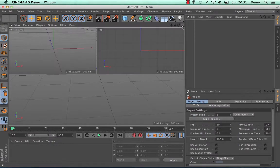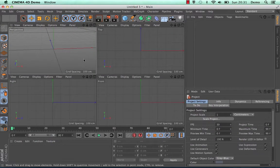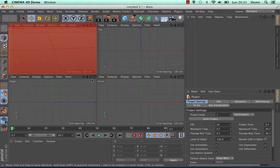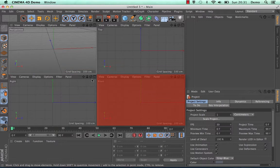If I just click that you can see that the viewport then changes into four distinct areas. You have the perspective view, the top view, the right view and the front view.